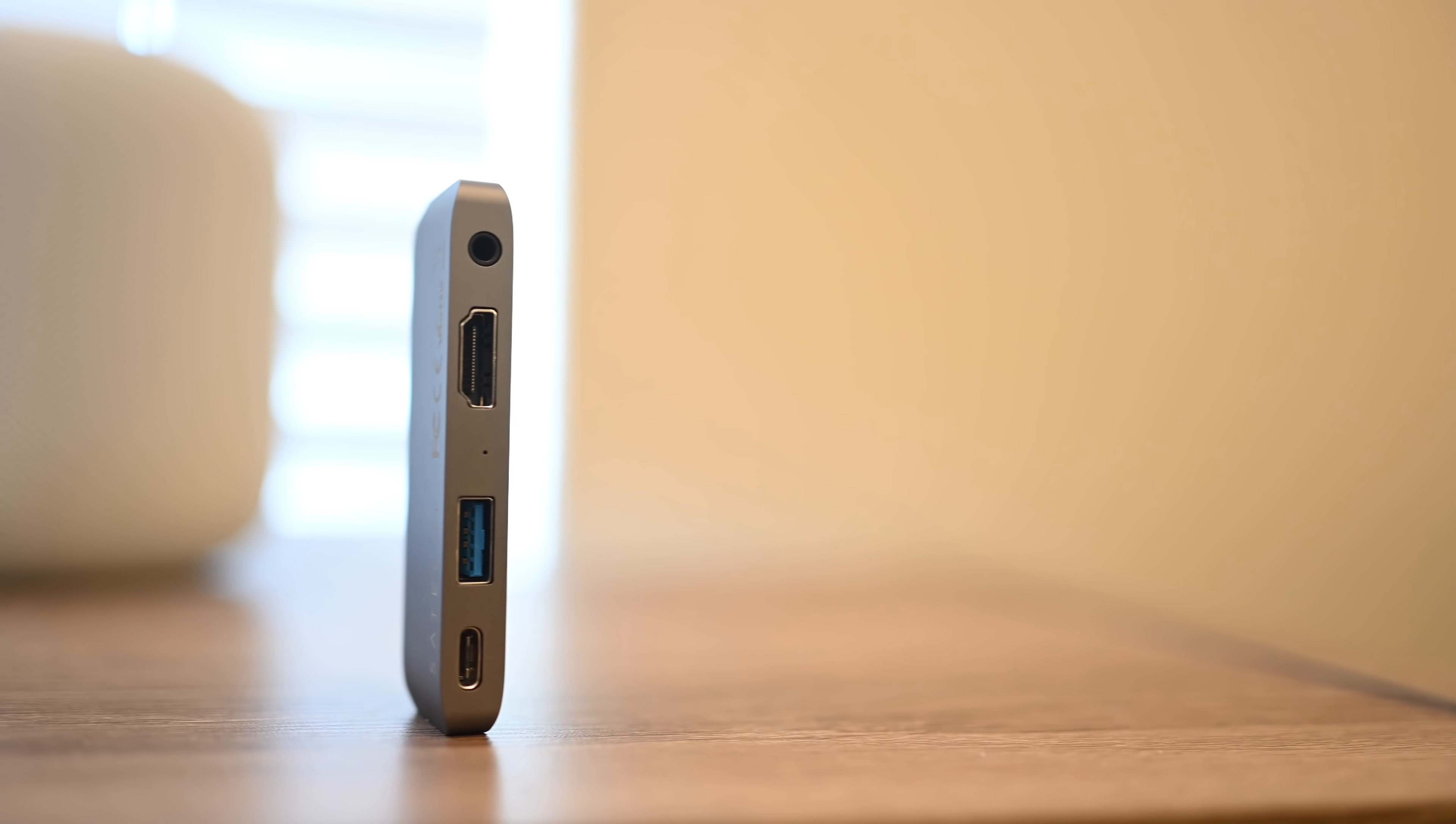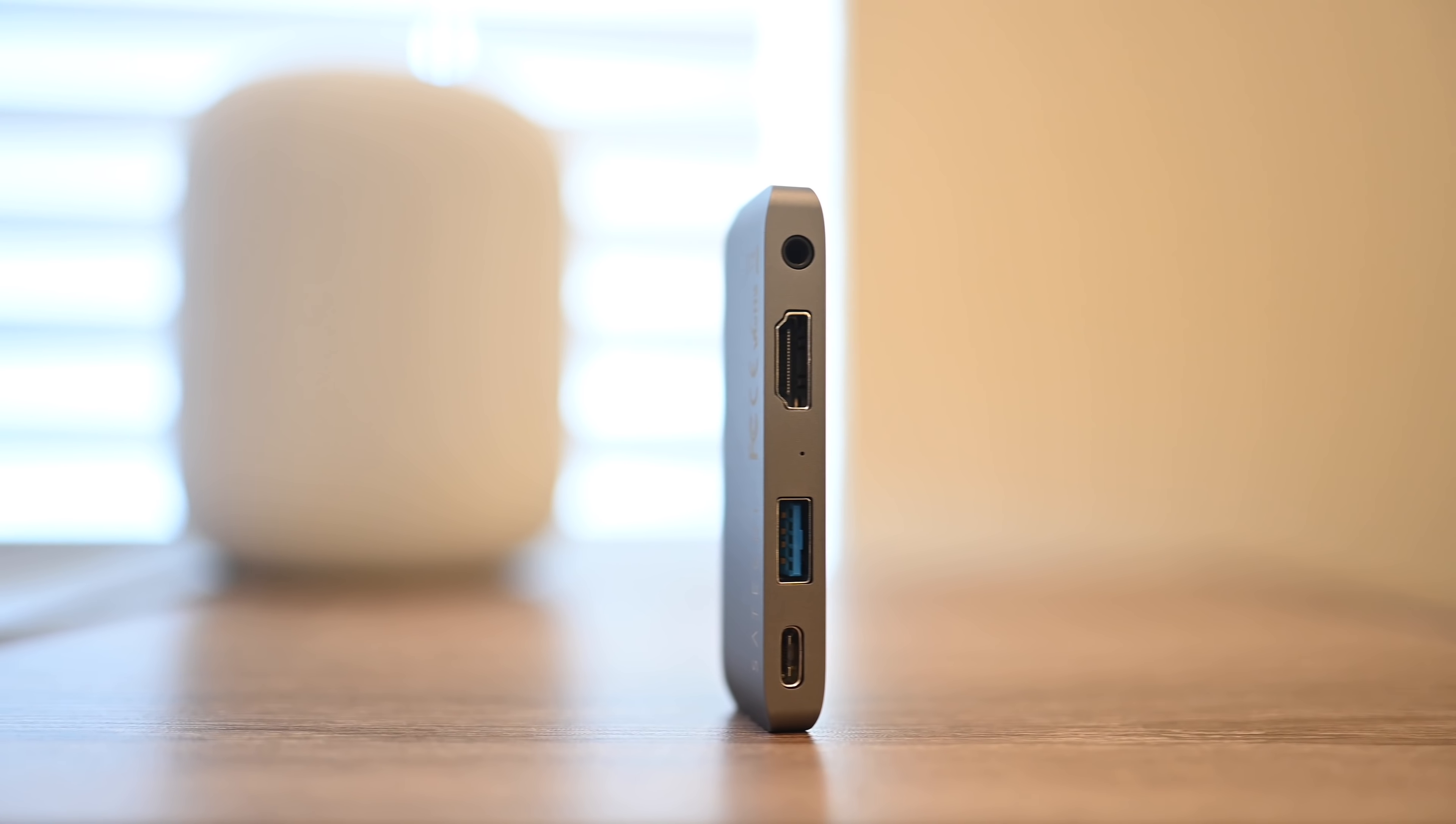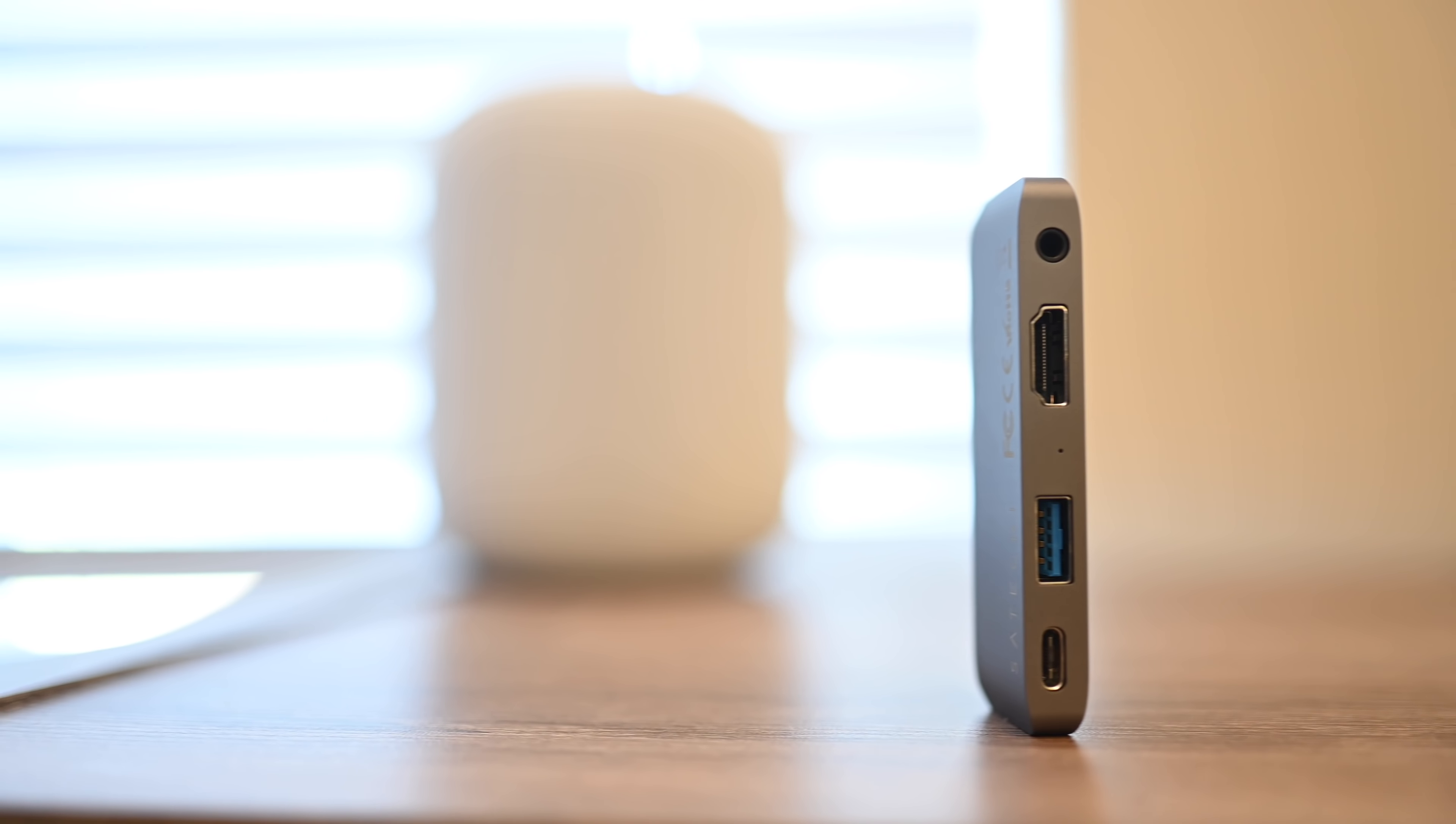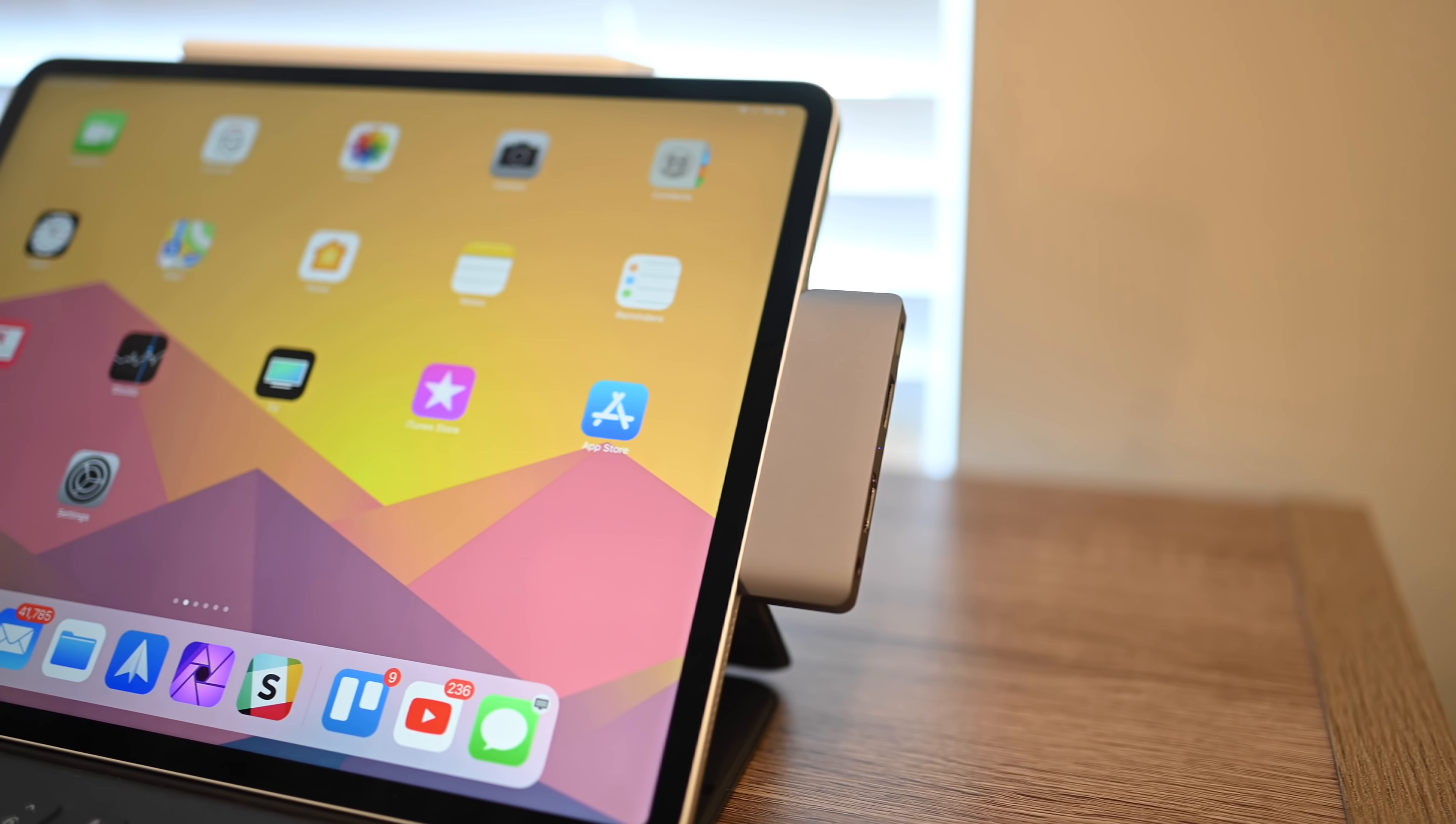Satechi's new USB-C Mobile Hub Pro adds a quartet of ports to the 2018 iPad Pros. Welcome everyone, it is Andrew here from Apple Insider, and we are going hands-on with one of the latest accessories for Apple's new tablets.